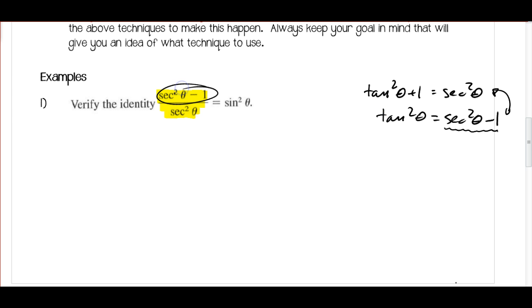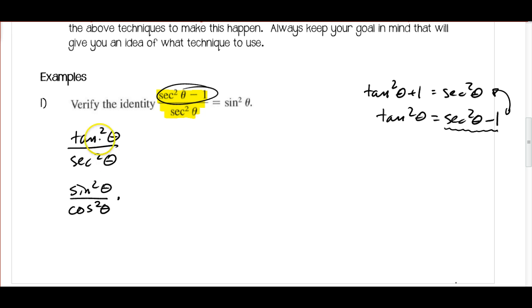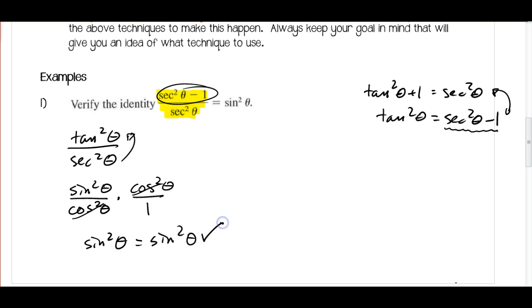So I'm going to substitute tan squared theta for secant squared theta minus 1, giving me tan squared theta over secant squared theta. I know that tangent is equal to sine squared theta over cosine squared theta, and secant is 1 over cosine. A shortcut: anytime you move a trig function from the denominator to the numerator, it changes to its reciprocal function. So secant squared in the denominator becomes cosine squared in the numerator, those cancel out, and I'm left with sine squared theta — which is what we were trying to make it equal. So that checks.